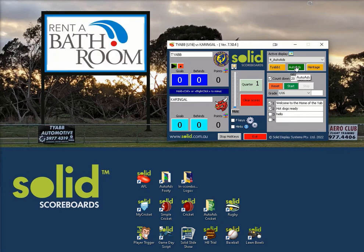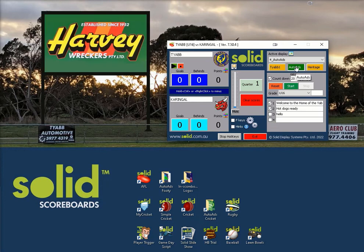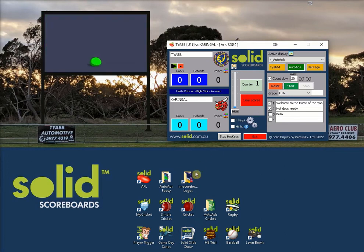Auto ads is a very basic method of displaying images like sponsor ads on demand. If auto ads is not flexible enough for you to use, then we still supply our advanced game day script app in every standard system.